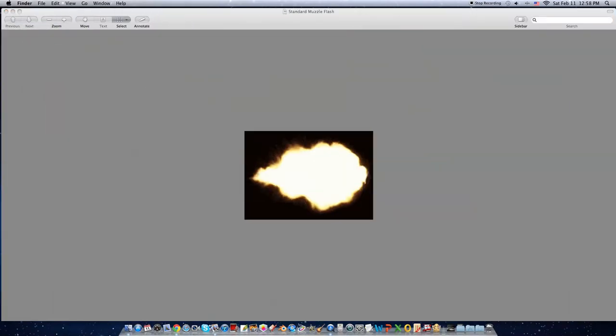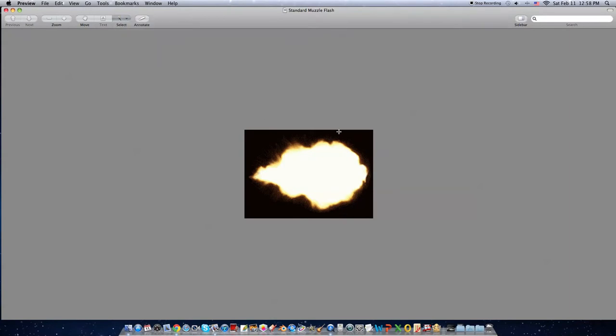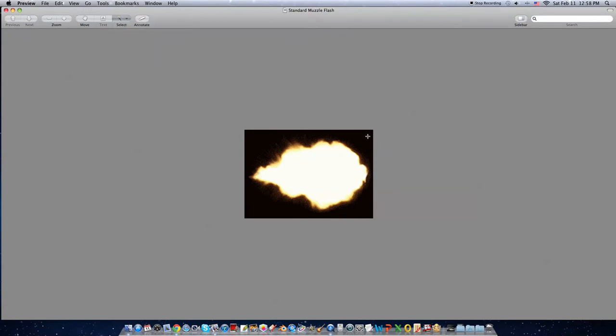Sorry. Then what you're going to do is select Instant Alpha. What this is going to do is it can erase the background.